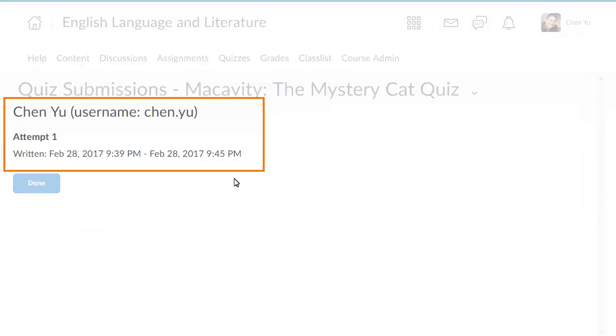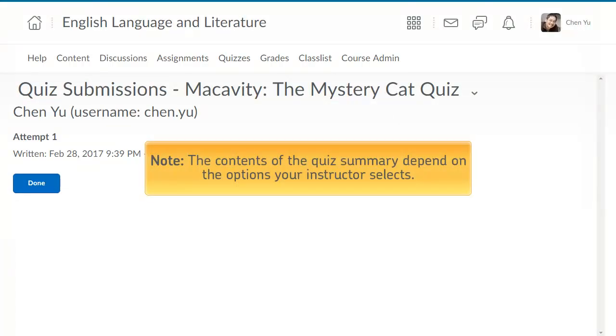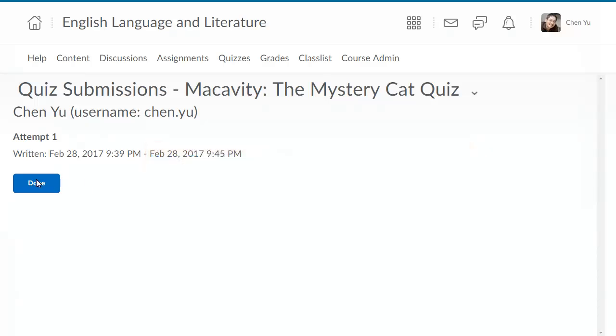After you submit your quiz, a summary displays. You can return to this summary later from the Quiz List page. Note, the contents of the quiz summary depend on the options your instructor selects.